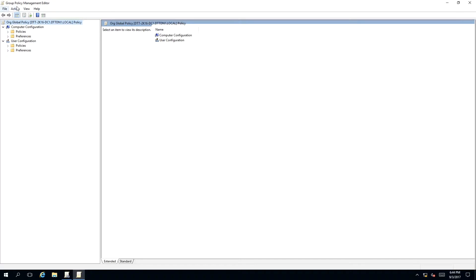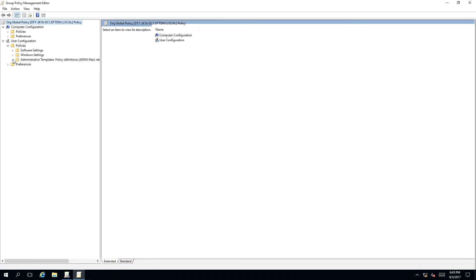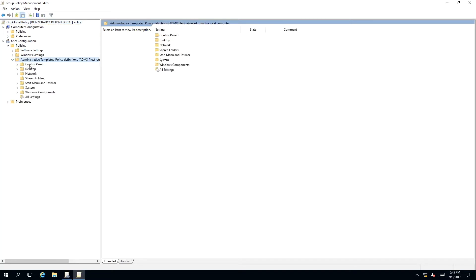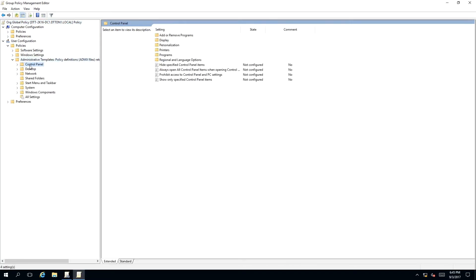This will open up the group policy management editor snap-in. We need to click on User Configuration and then Policies. We need to expand the Administrative Templates and left-click on the Control Panel folder to open it up.